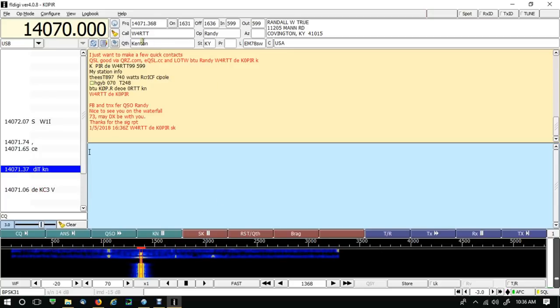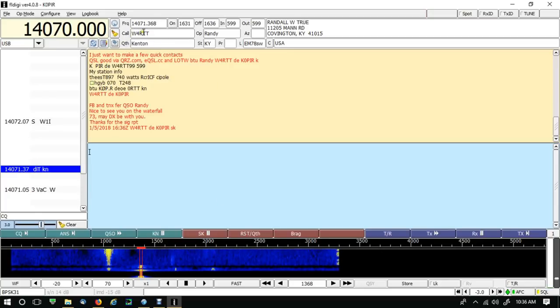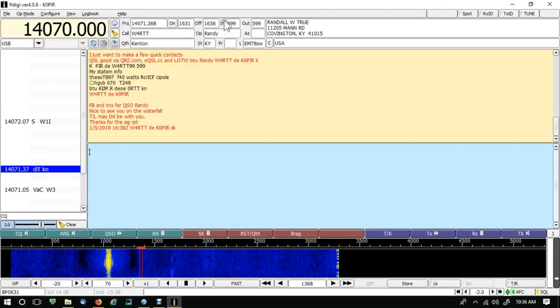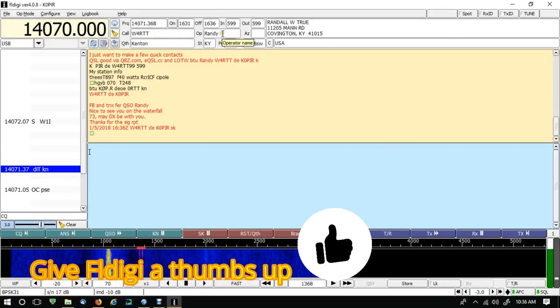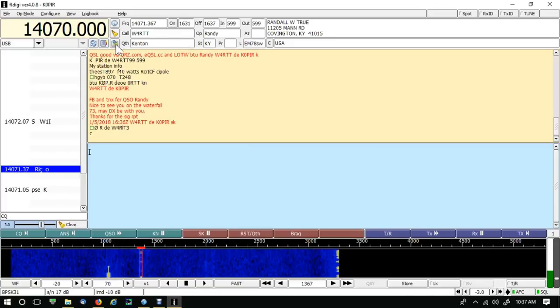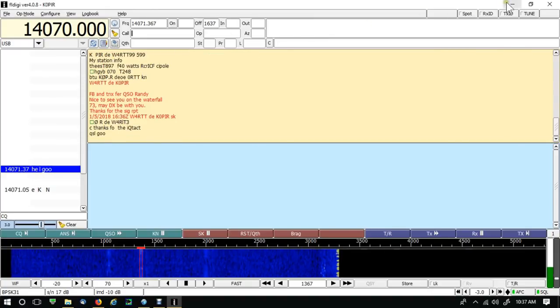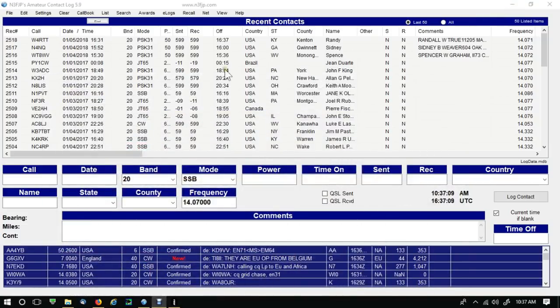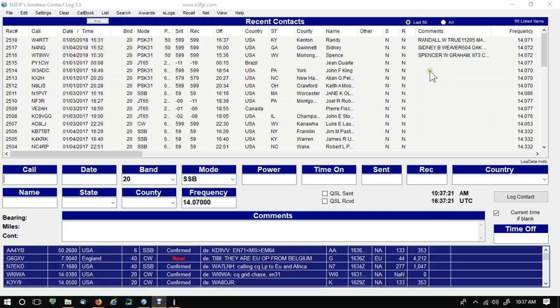Okay, so I made the contact, and as soon as the call went into the field, it pulled up his information. All I had to do is change the name, and now I'm ready to log it. I'm going to go ahead and click on save. And it logs right into N3FJP's amateur contact log. See the correct mode, band, puts his name in there. Wow, I love it, it's great.